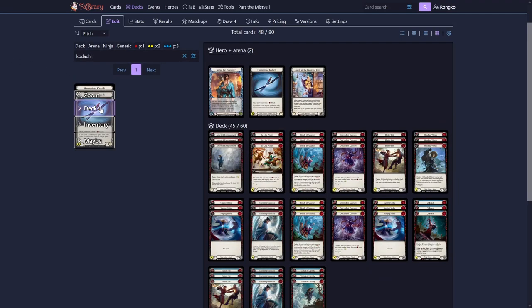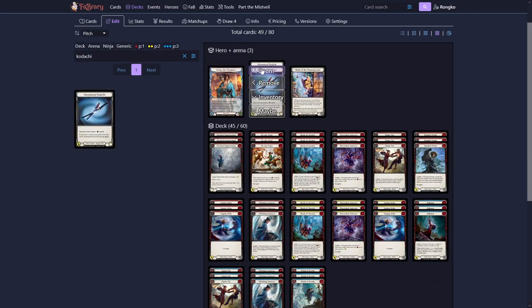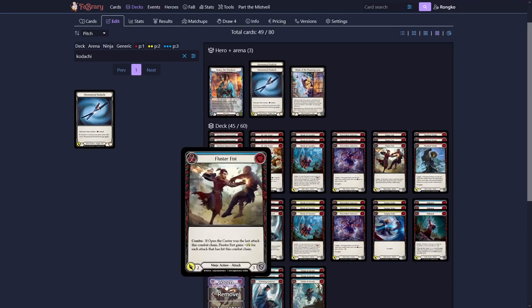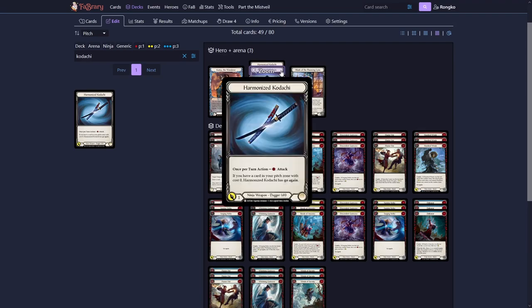To round out our hero, we also need some weapons. And the one weapon Katsus always want to play is Harmonized Kodachi. It's just a one for one go again if you pitch the zero cost card. So once again, our blue zero cost become very important. And now a potential play pattern could be pitch a blue zero cost, attack with the Kodachi twice.